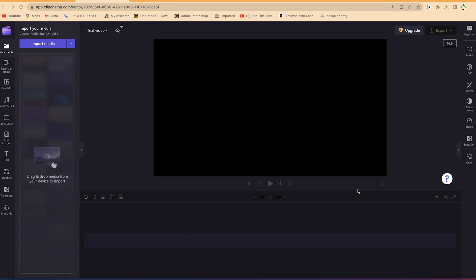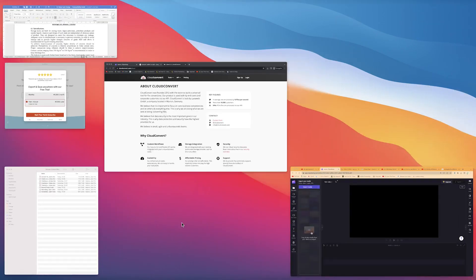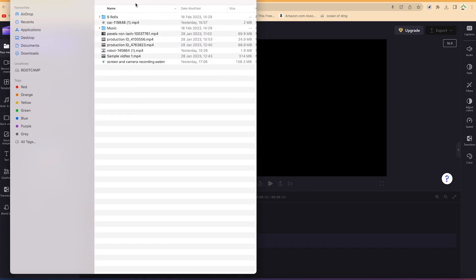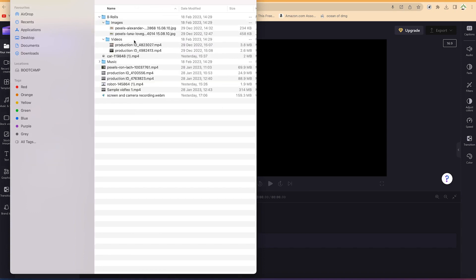In this section of the tutorial I'm going to share with you how to import media into the media bin and then drag and drop them into the timeline and do some basic editing within Clipchamp. For this tutorial I've created some folders — a Clipchamp folder with some b-rolls.